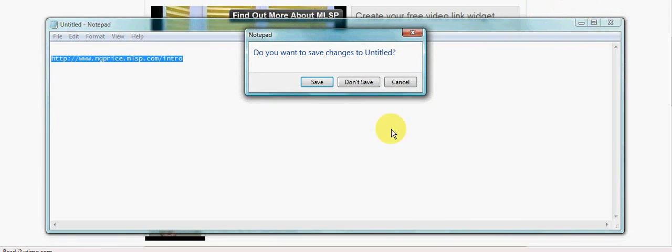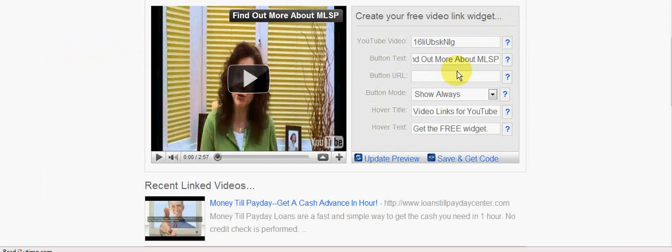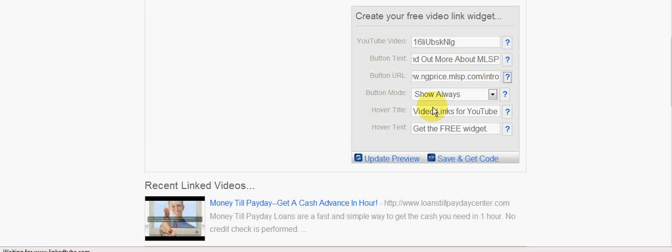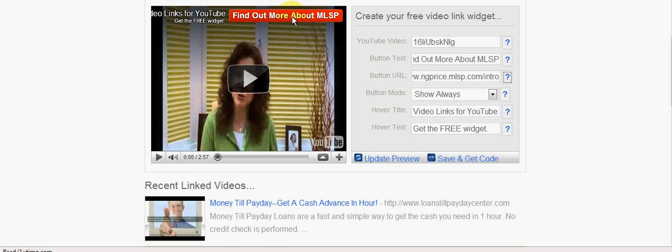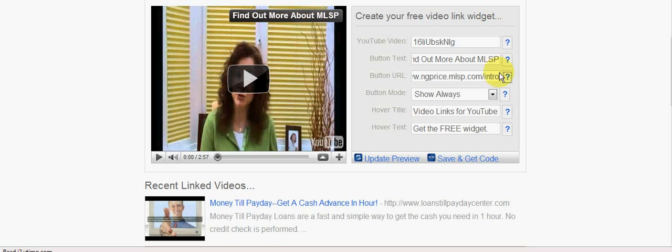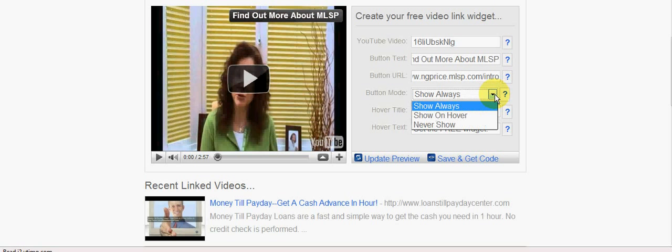So here's my affiliate code for MLSP, but I don't want everybody to see that. I don't want to save that. So I'm going to paste it into the button URL there and tab to update. Now that link will go through to my affiliate code.